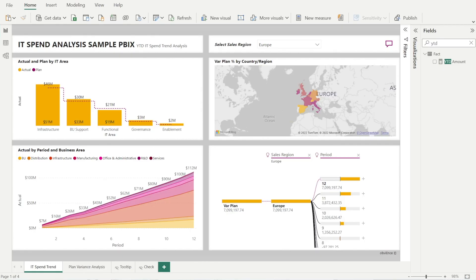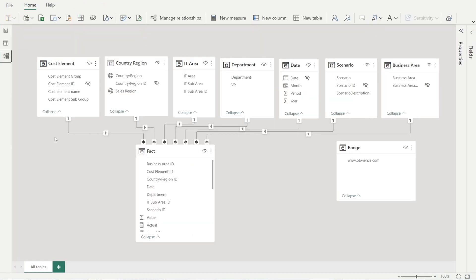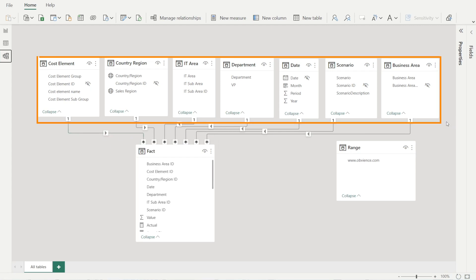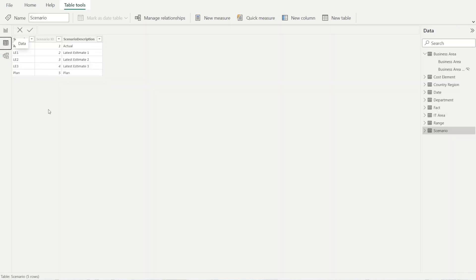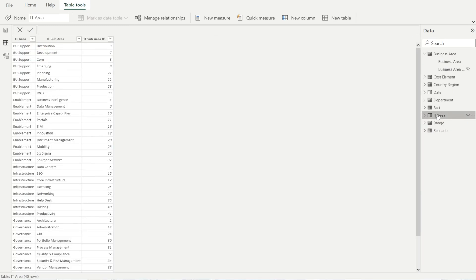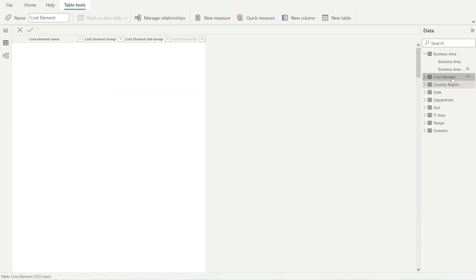We are now in Power BI Desktop. We have four pages — two are not hidden and two are hidden. If you want to hide a page, all you need to do is right-click and tick the hide page option. So we have four pages. Let's look at the model. Our data model has one fact table and seven dimension tables. Let's familiarize ourselves with the various information contained in each table. To do that, go to the data tab, and when you click that icon you can peruse each table and see what's inside.